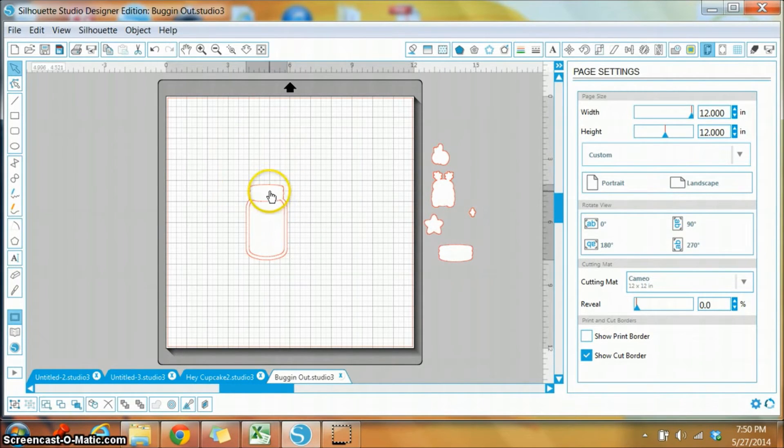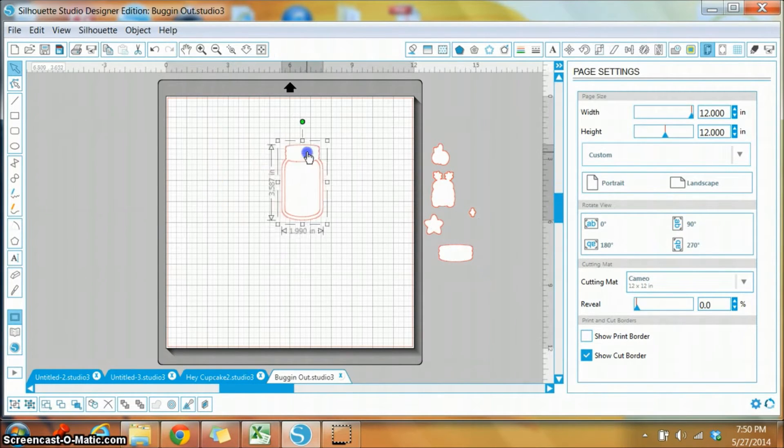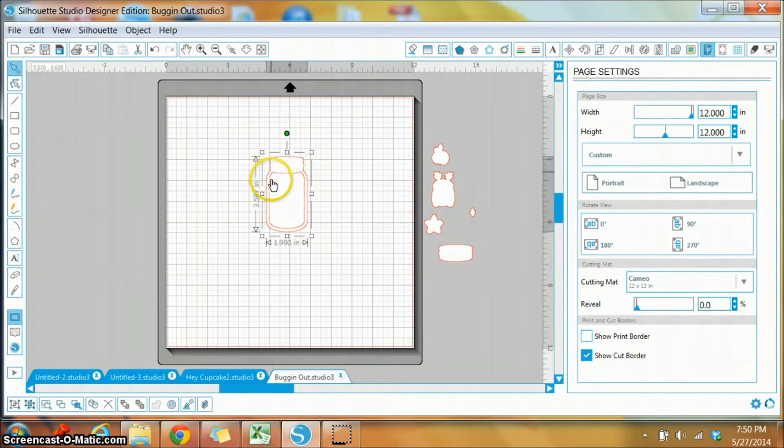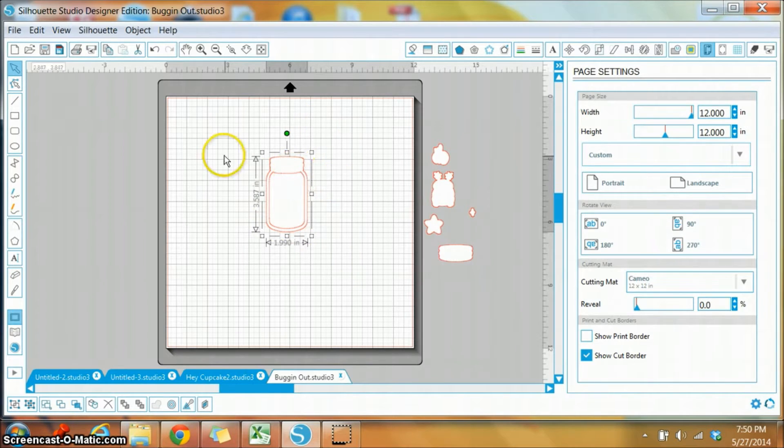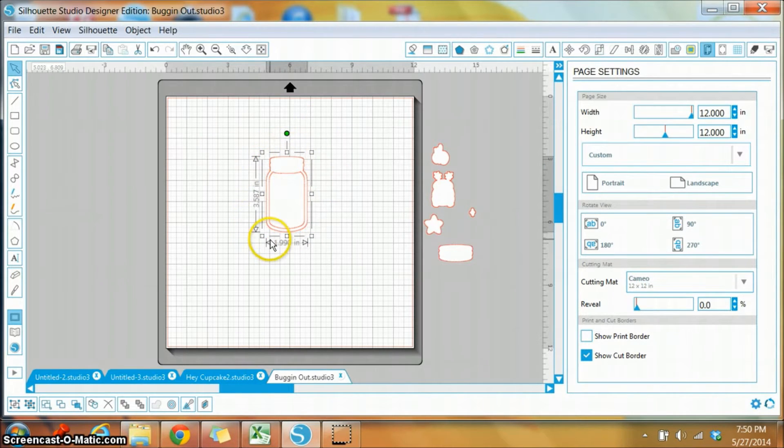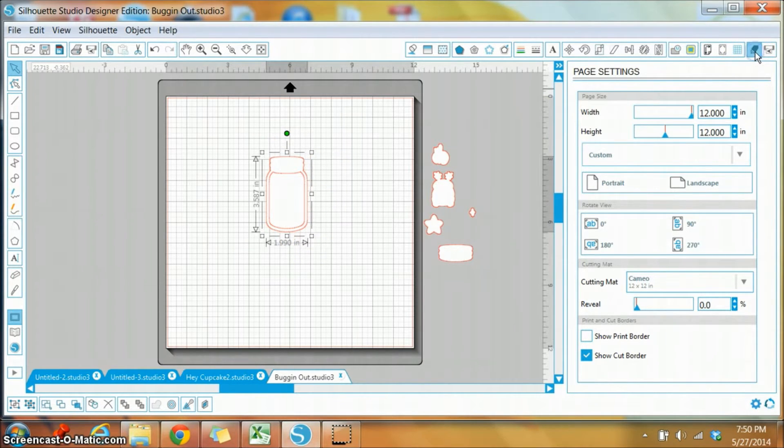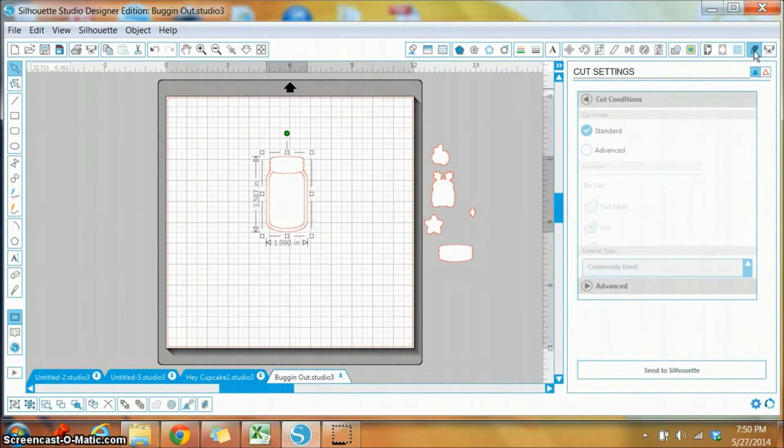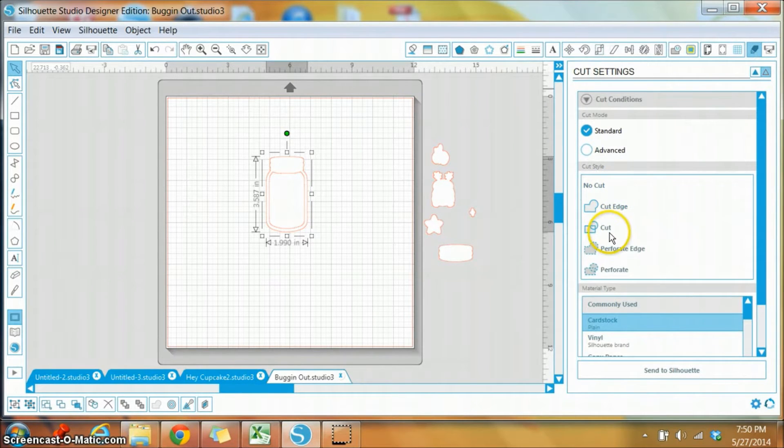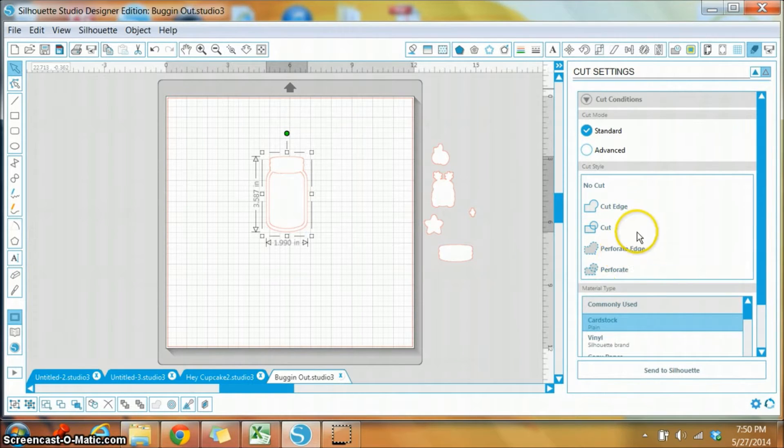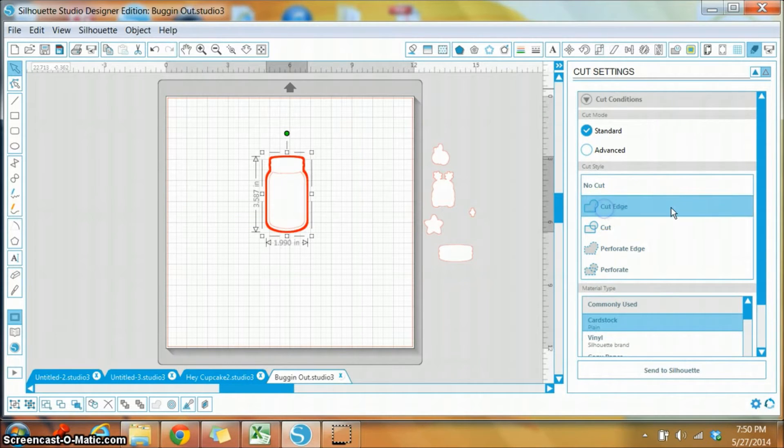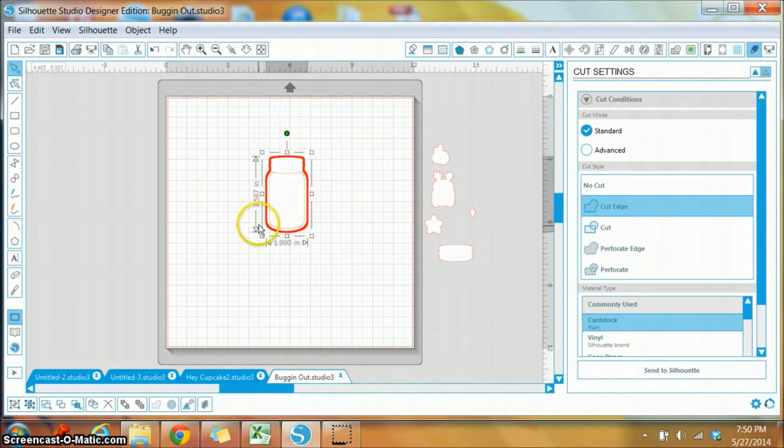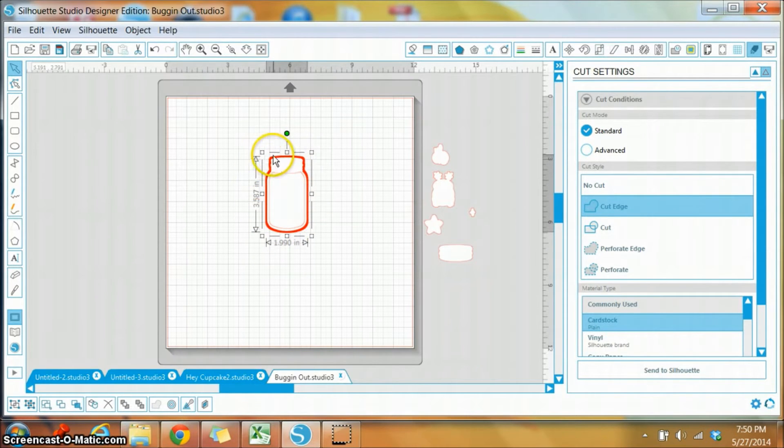So as you can see, we have our jar image around the outside along with an interior cut line here. So with our image selected, I'm going to go over to the cut settings window again and click on it. If I hit my cut edge, it's only going to make the outer line dark red, and that's the line that is actually going to cut.